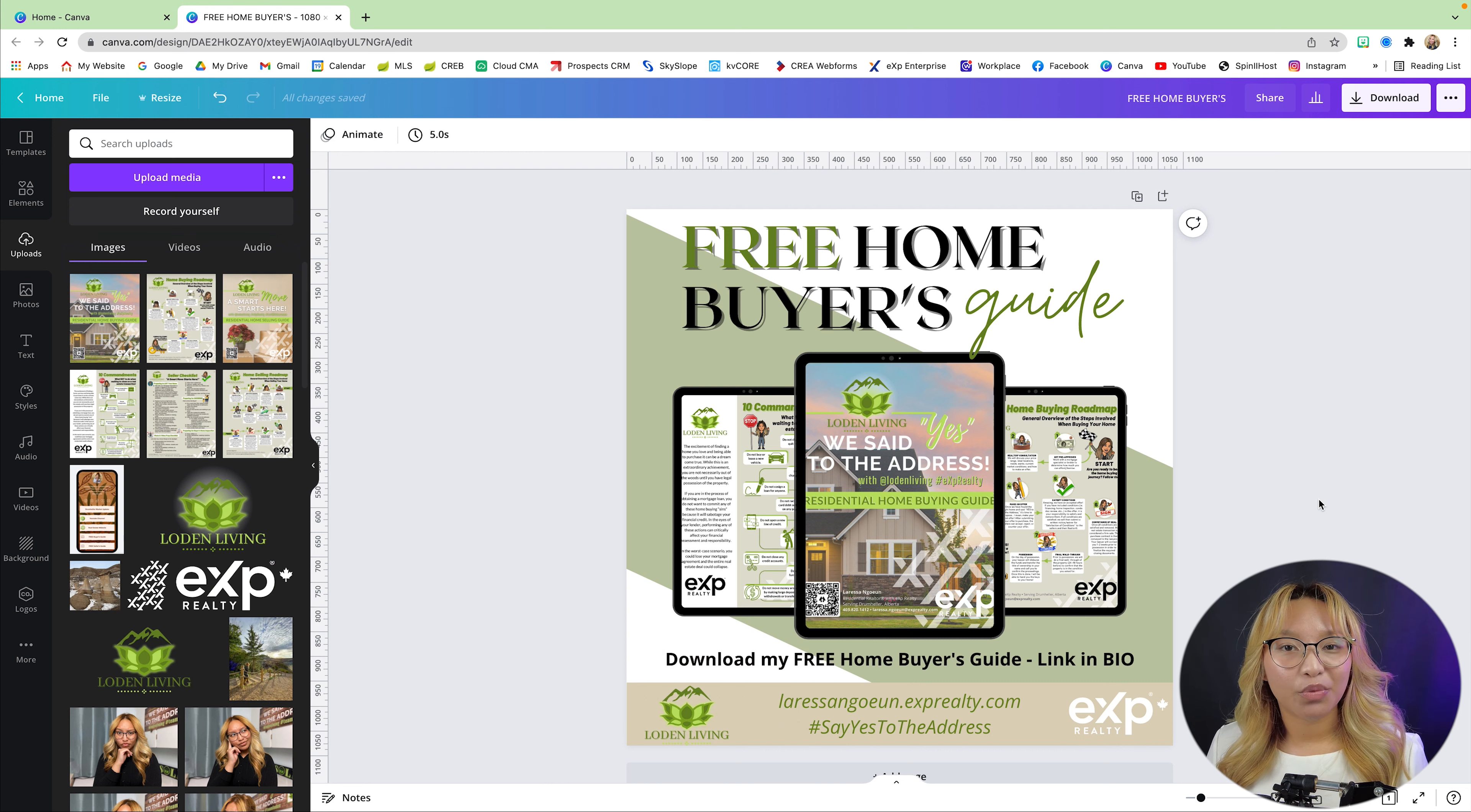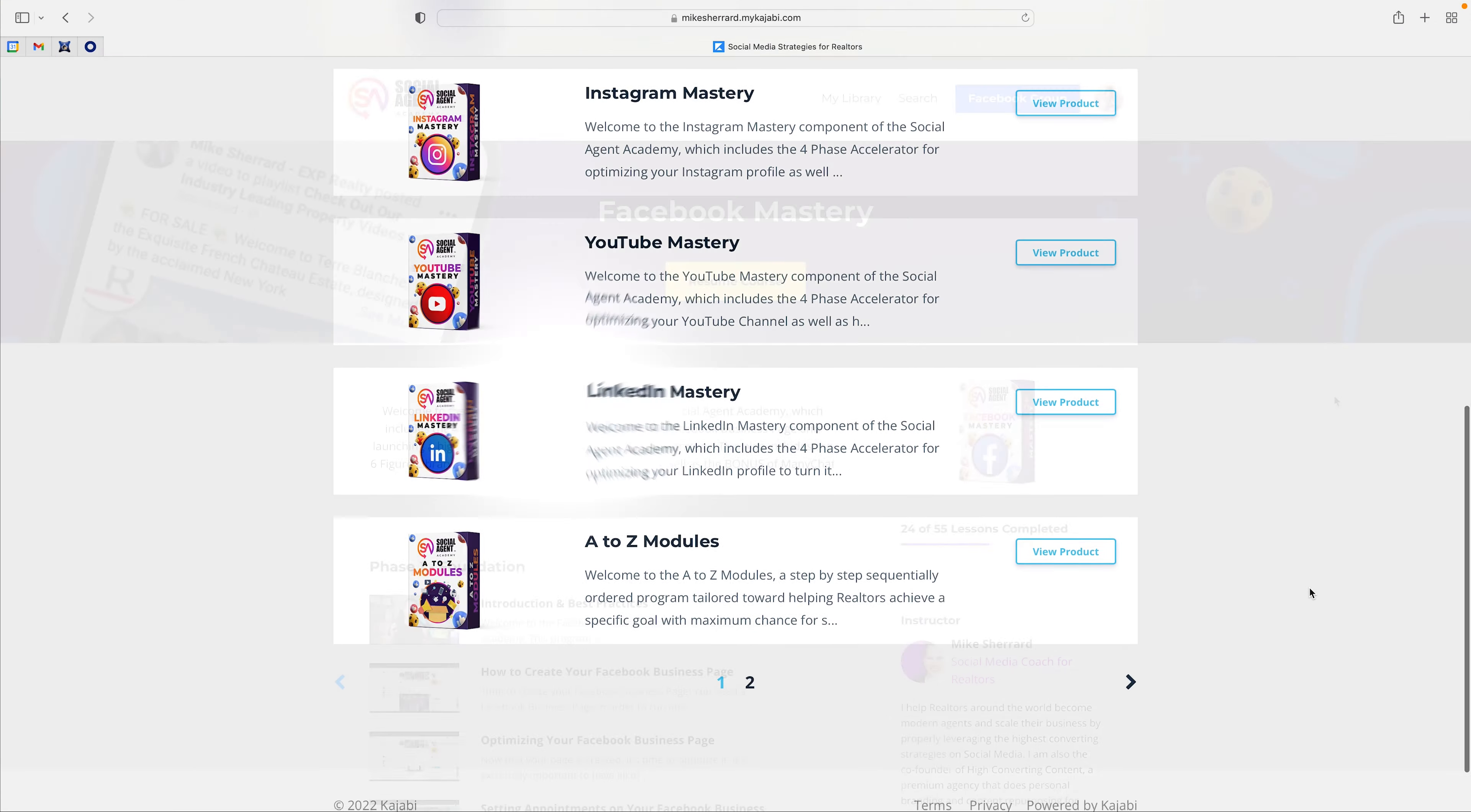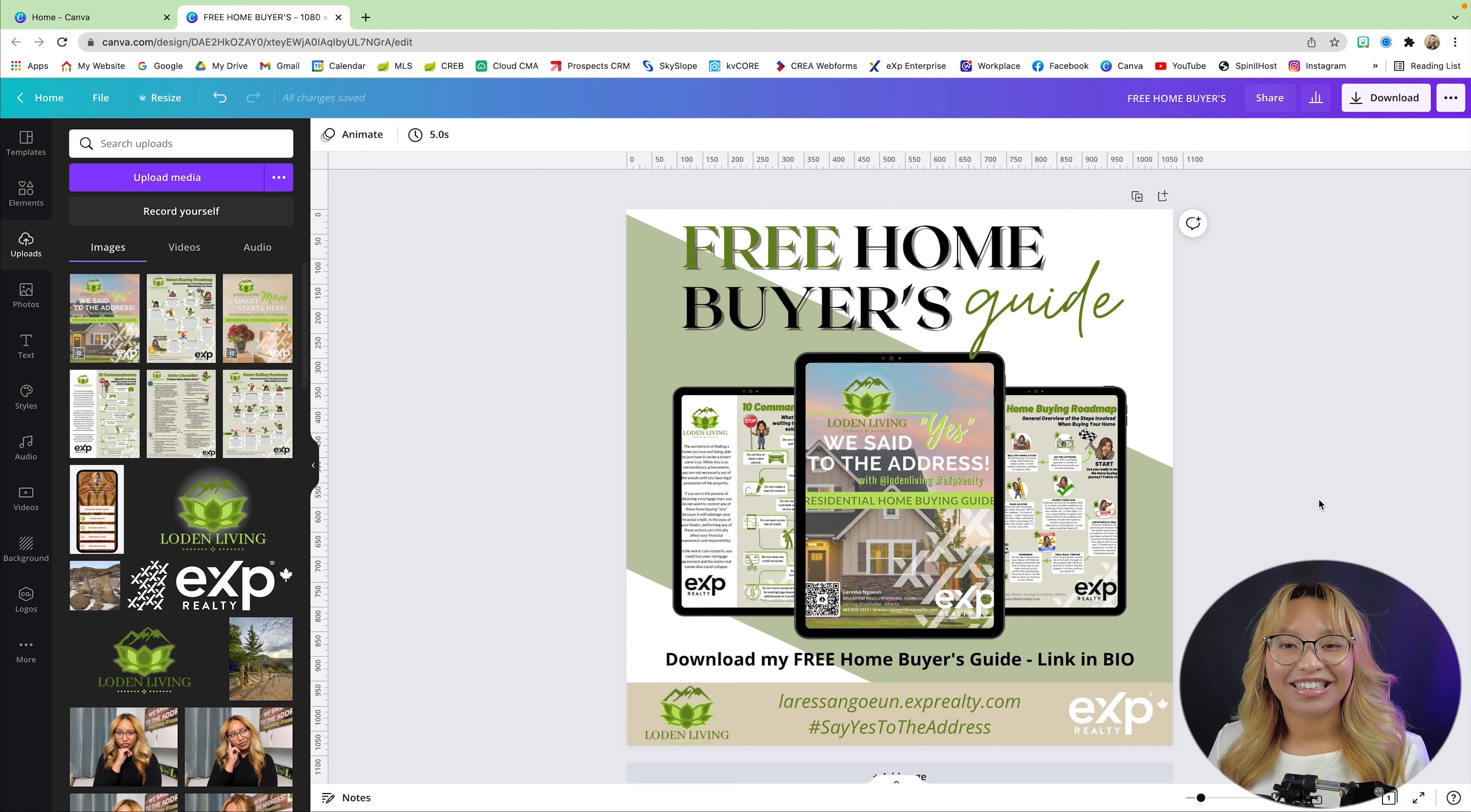And again, if you're partnered with myself and the Wolfpack here at eXp Realty, you will have free access to Mike Sherrard's Social Agent Academy, where he teaches you how to run optimized digital campaigns to help you attract leads at scale.